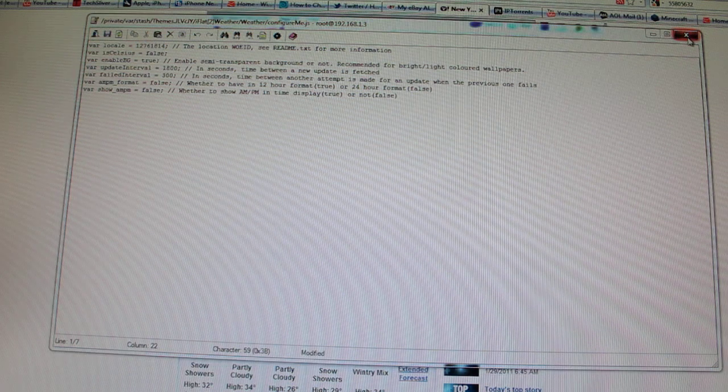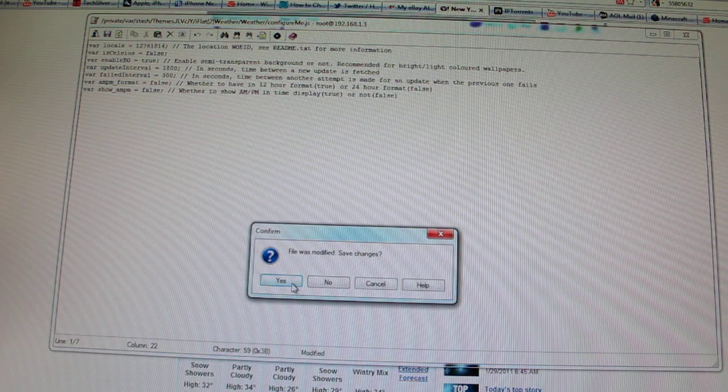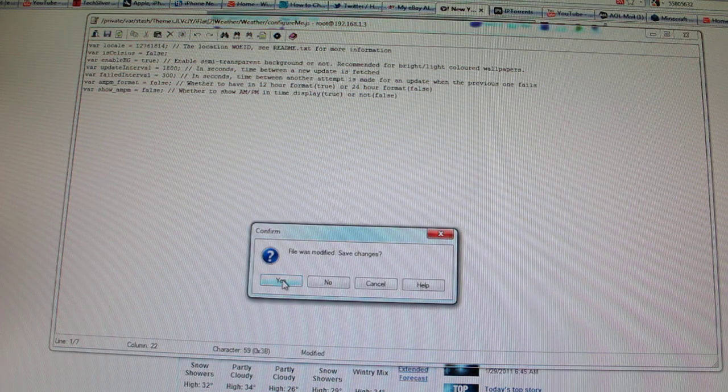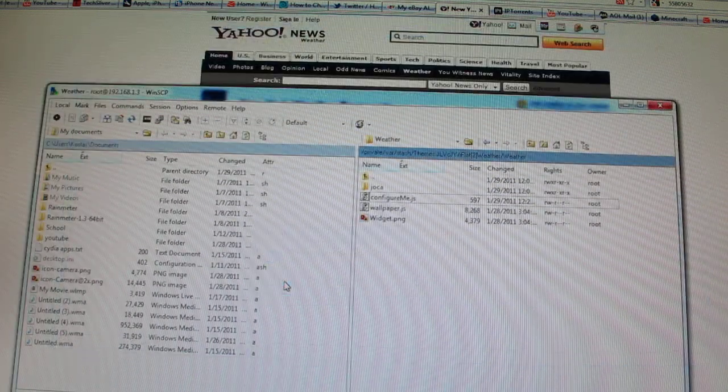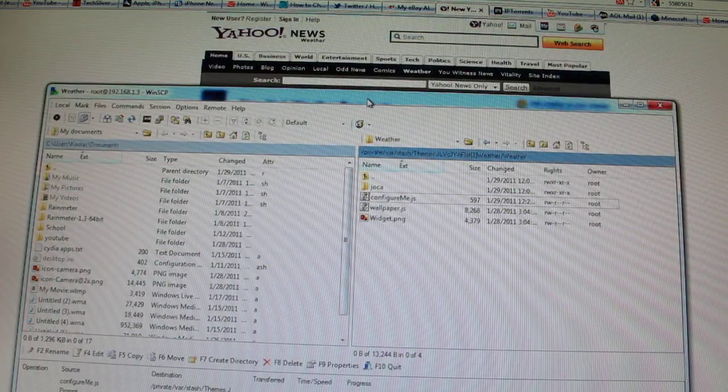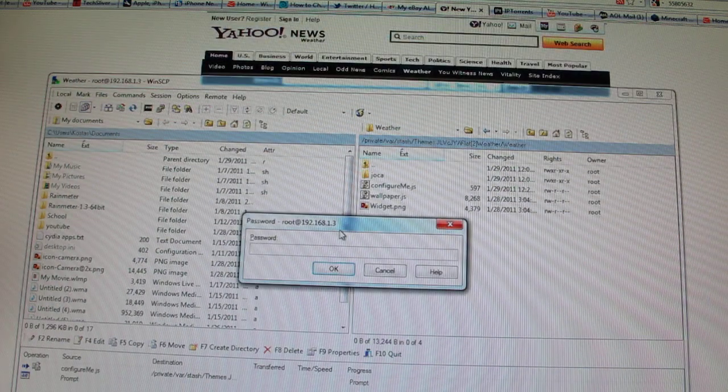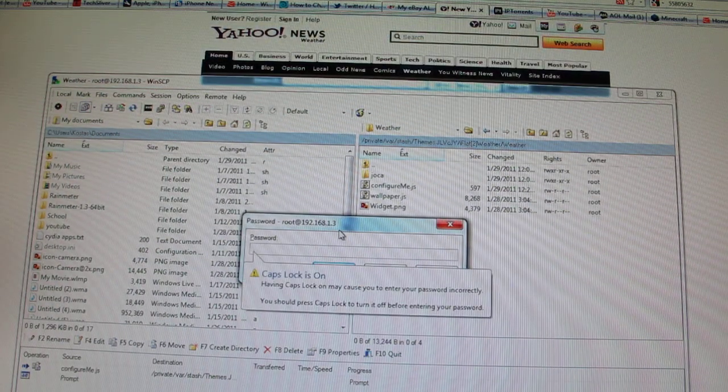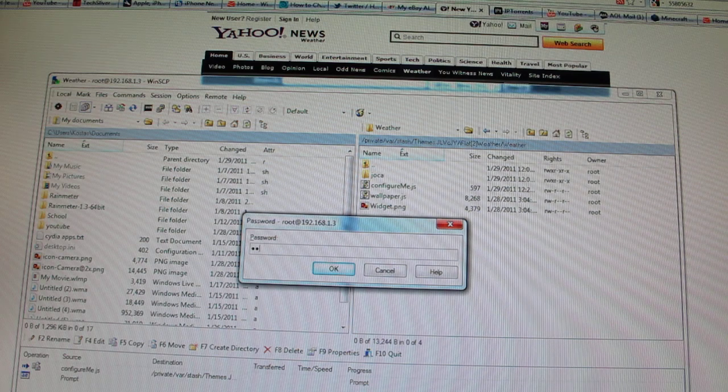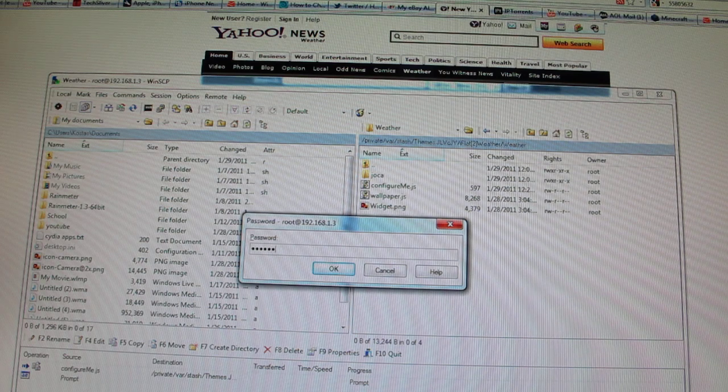And you paste it into where the digits are here. Now for every theme, it's something different. You have to Google it. That's how you find out how to do it. Or there's a readme file. Now it's going to ask for the password again. Alpine.